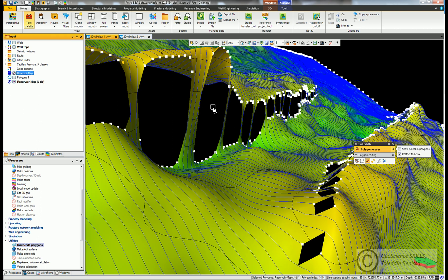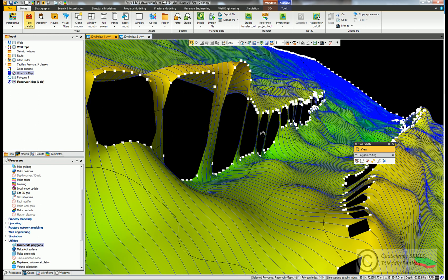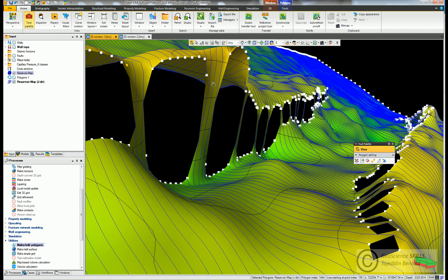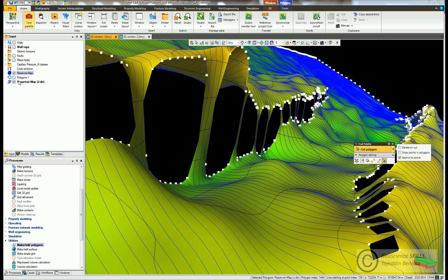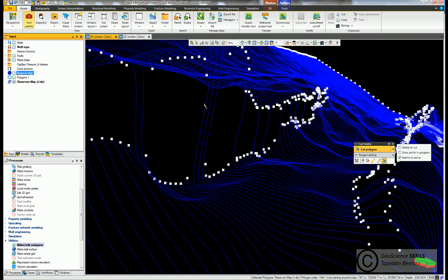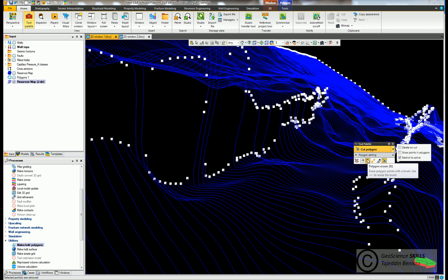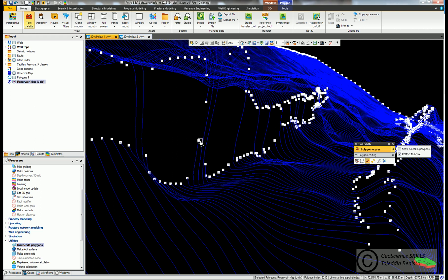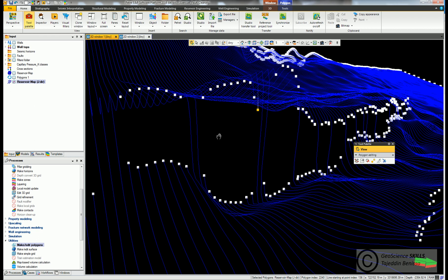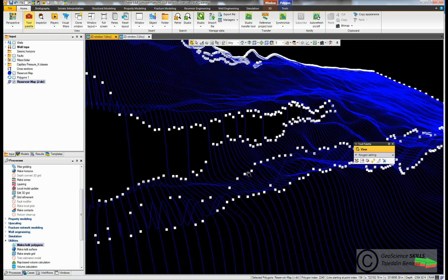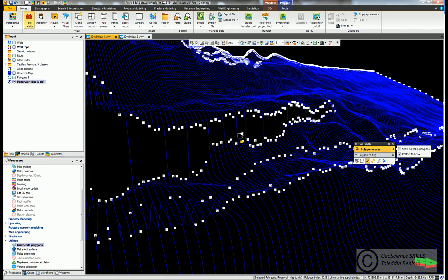If the polygon lines are continuous like this one, use the tool cut polygon to disconnect the lines, then erase using polygon eraser. You can show the polygons here. After we finish, we go to make horizon.